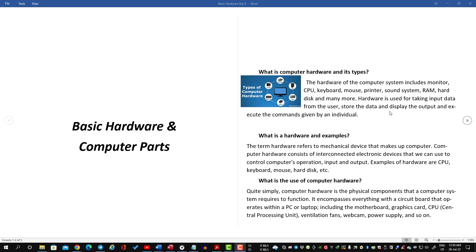So let's learn the basics of hardware and computer parts. The first question is: what is computer hardware and its types? I'm going to show you the basic knowledge on this.